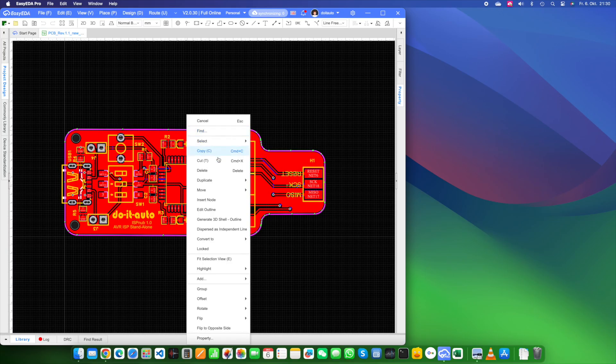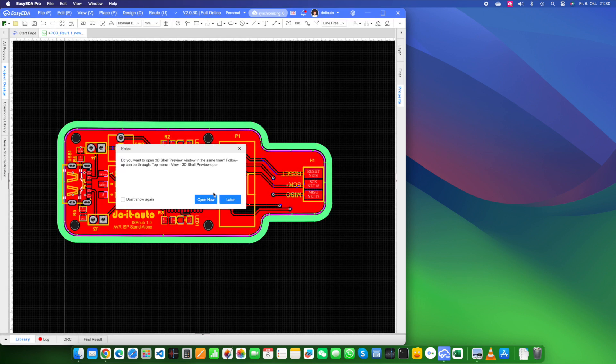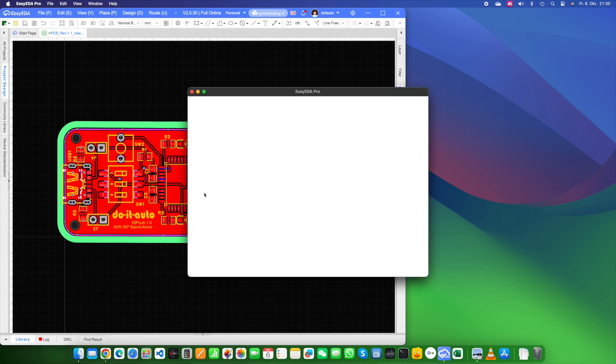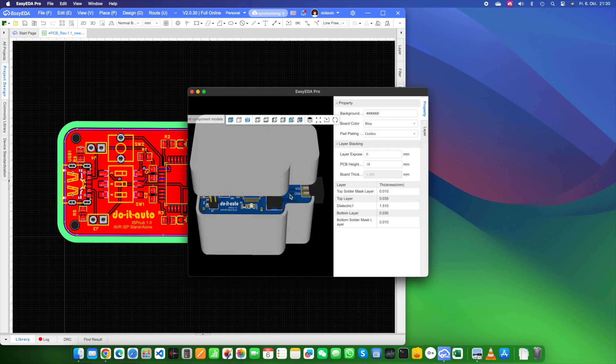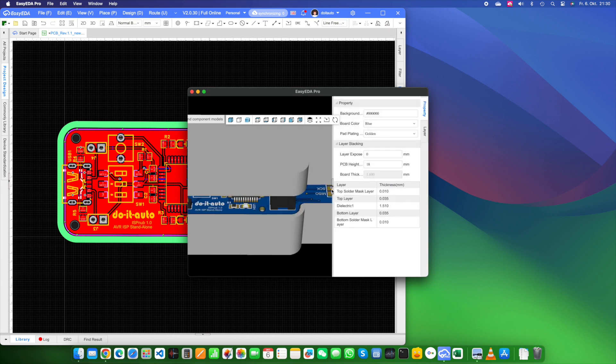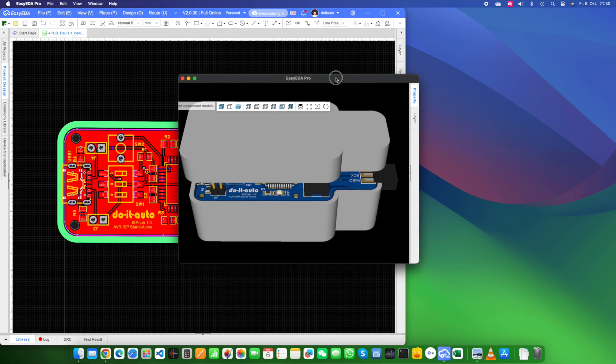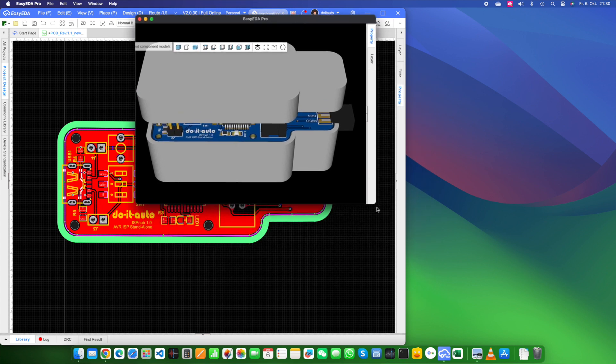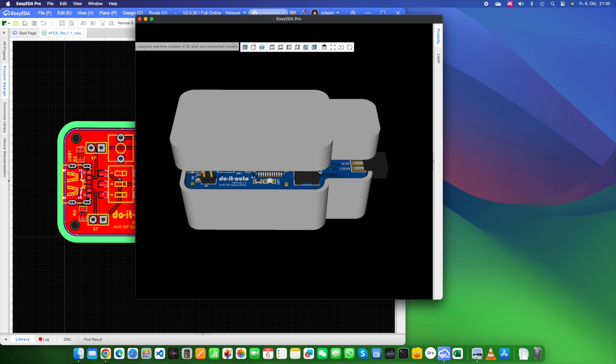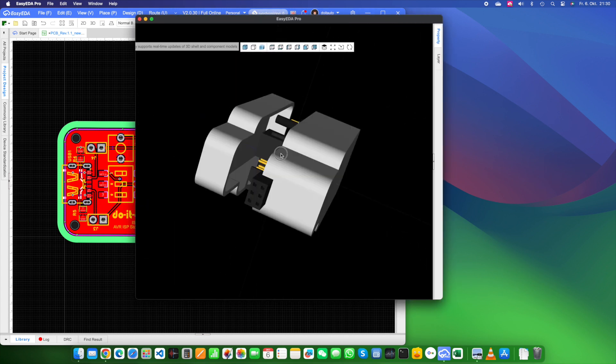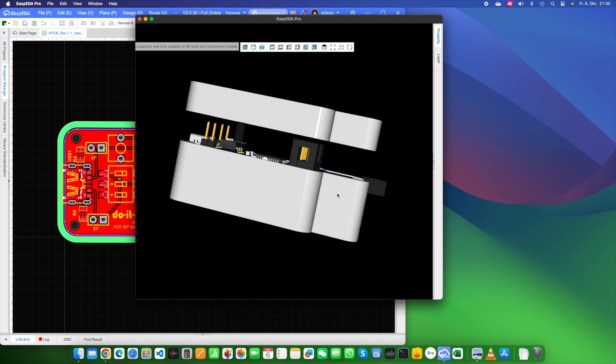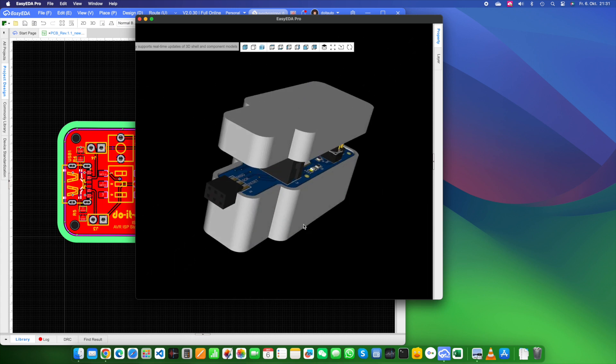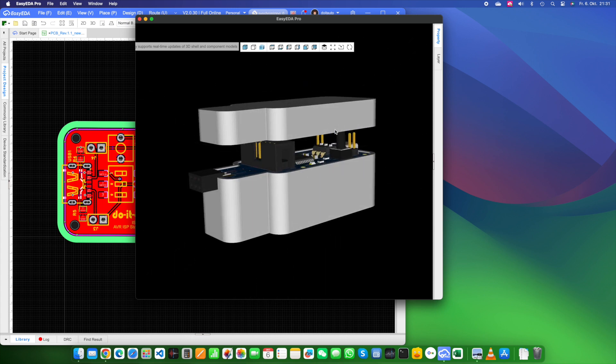Once you've wrapped up your PCB design, just follow these steps to create a 3D frame for your enclosure. Click on the PCB's outline. Right click and choose design 3D shell frame, like we'll show you in the video. In the pop-up window, enter the gap between the PCB and the enclosure, typically around 1 to 1.5 mm. You'll see the PCB highlighted in green and you'll get to see the 3D development in real time.